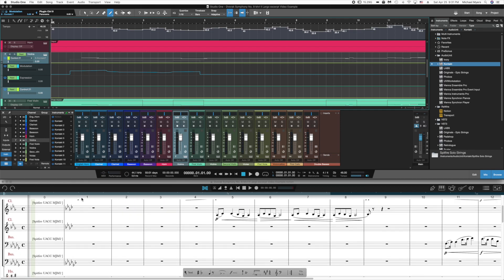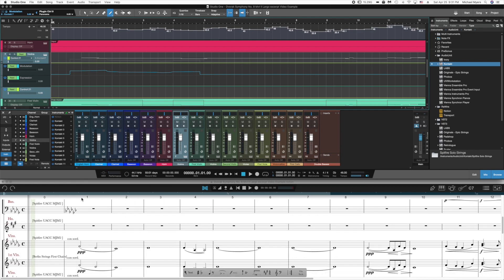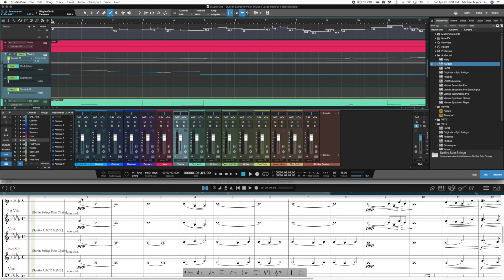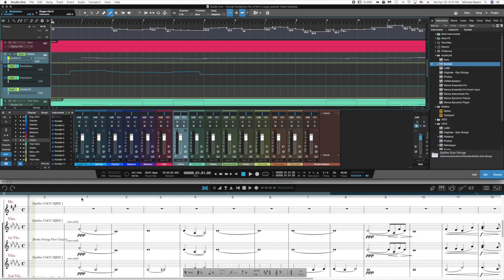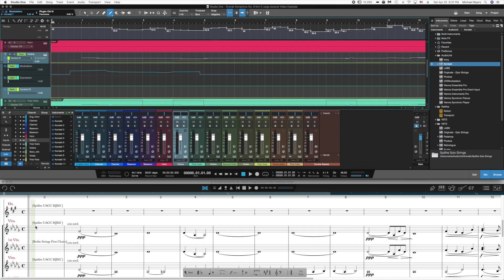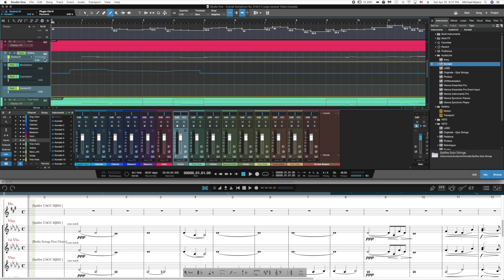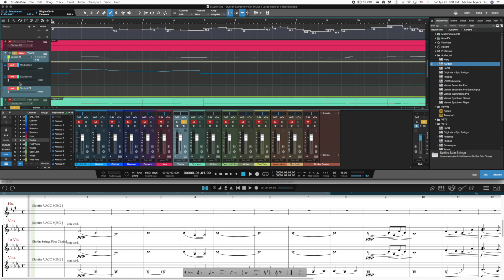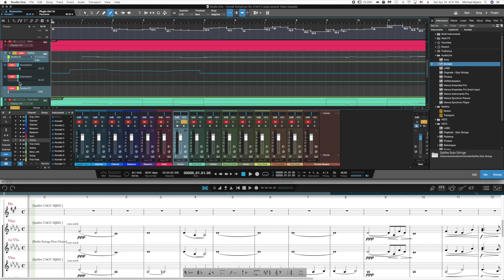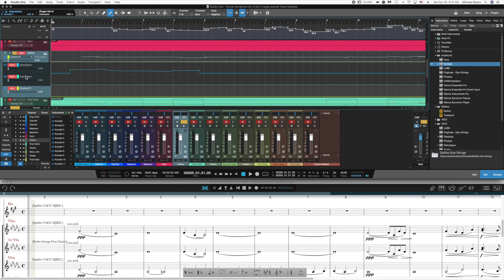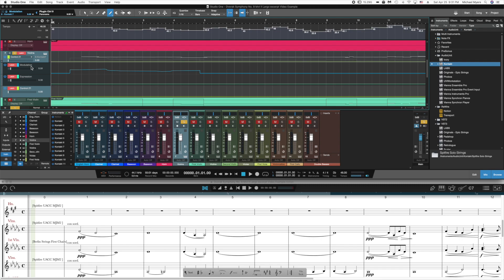So I can follow along. It's very convenient that I can watch the score and view the dynamic markings and understand the hairpin effects while I actually record the automation as it plays. I set this from read to latch so that it's set to record. And I typically record both modulation and expression at the same time because those two are connected. So here we go.